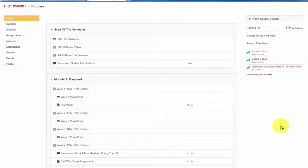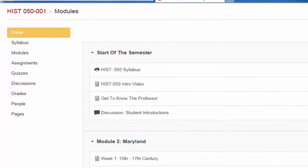You may calculate What If Scores through the gradebook. To get to the gradebook, navigate to your course home and then select Grades on the left.